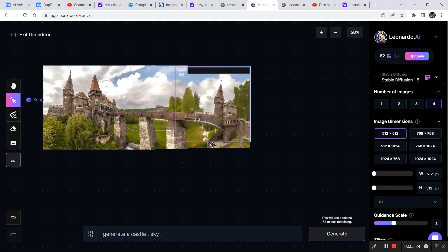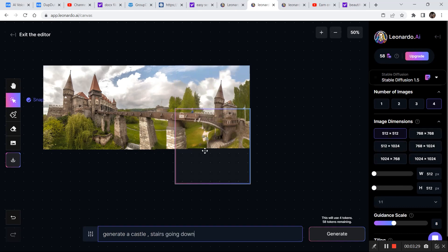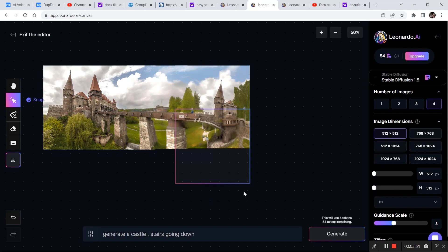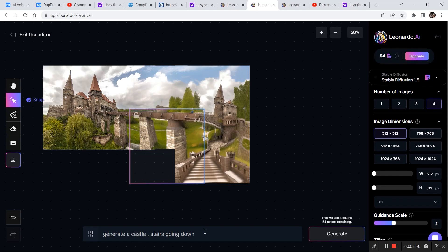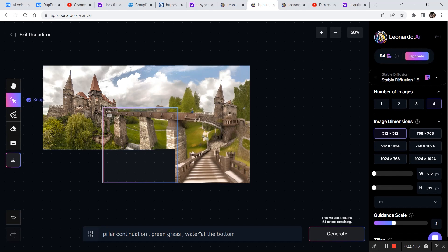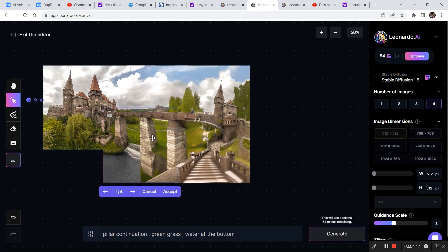Let's continue editing. I placed the bounding box here and I want some stairs going downwards, so my prompt is: generate a castle, stairs going down. Click generate. This option looks the best so I'll click accept. Now I want to generate a similar structure here, so I'll add: pillars, continuation, green grass, water at the bottom. This is what it came up with — I'm really liking this image. Let's click accept.